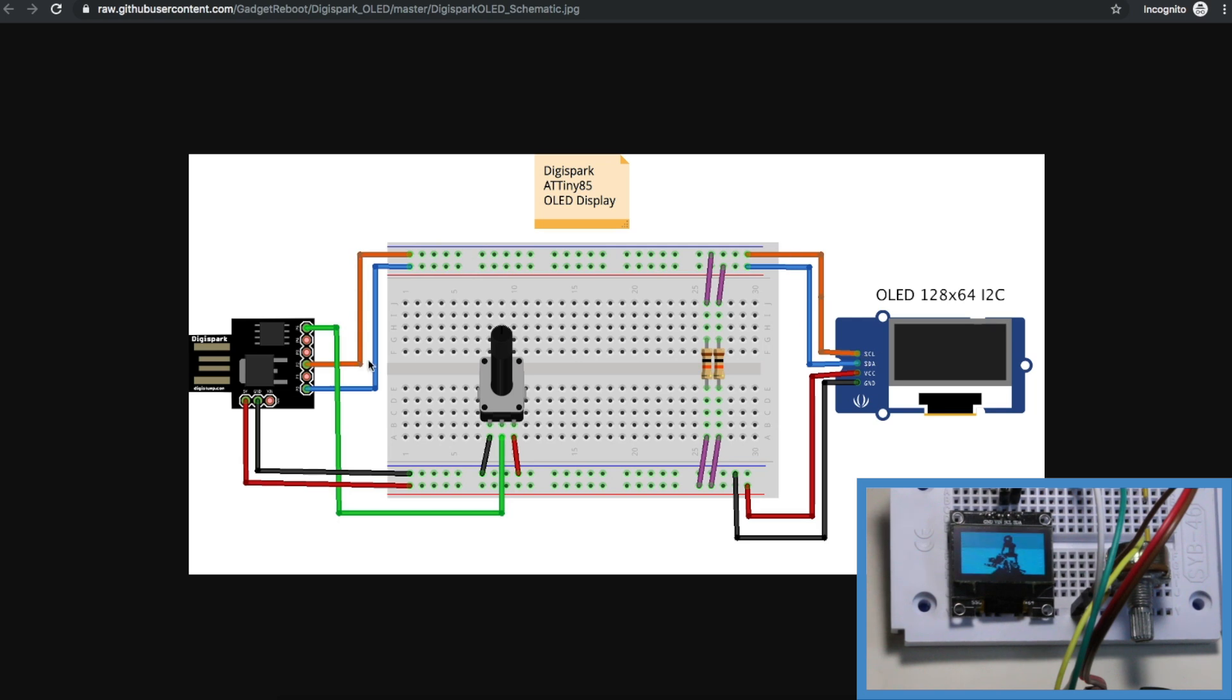The OLED is getting powered by 5 volts, serial clock and data are going to the serial clock and data pins on Digispark, and there's 10k pull-up resistors on the I2C lines.